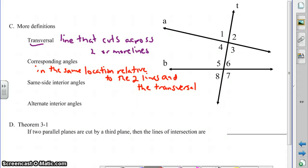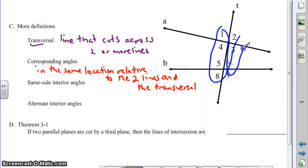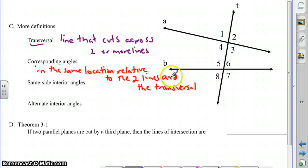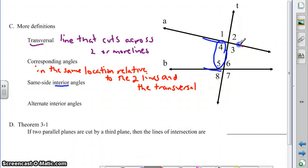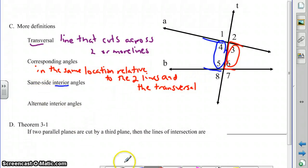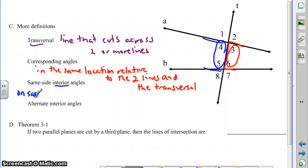Same side interior angles are a little bit different. Same side interior angles have to be on the same side of the transversal, and the word 'interior' means they're between the two intersecting lines. One pair of same side interior angles is angles four and five; another pair is angles three and six — on the same side of transversal T, in between the two lines on the interior.